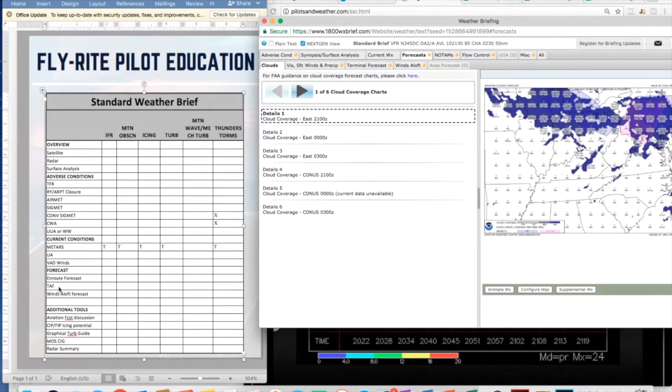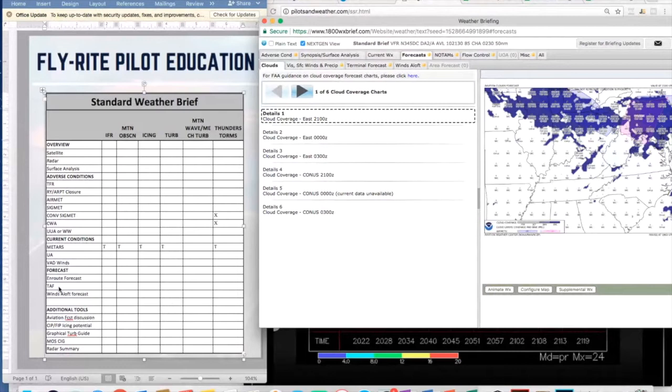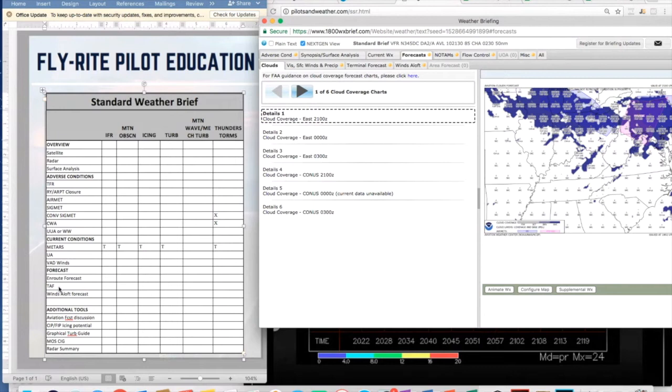However, they're only valid for five statute miles around that airport. So make sure that you're checking all of these because they're all going to give you clues on what you may find along the route.